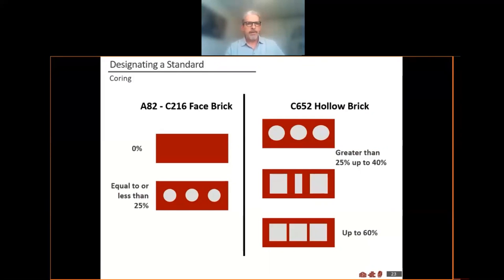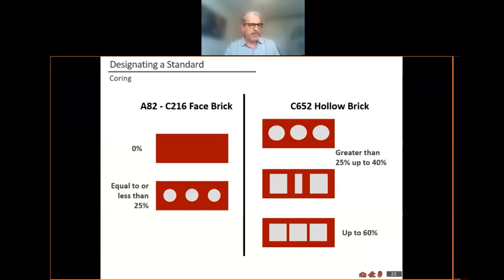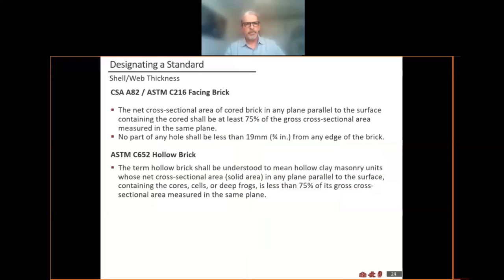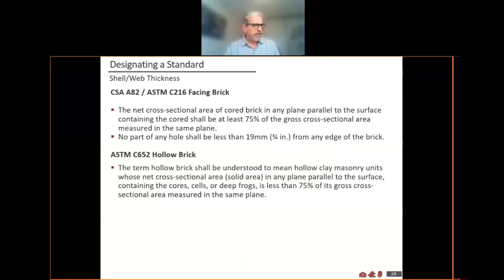Under CSA A82, the only thing that qualifies as solid is the brick pictured top left. The brick pictured bottom left, as long as the voids are less than 25%, would be acceptable and referred to as cord. Currently under CSA, there is no provision for any of the brick on the right side of the page. Under CSA, voids always have to be less than 25%, and under ASTM hollow brick, there's certainly provision for more extensive voids.